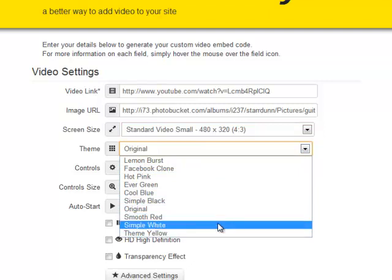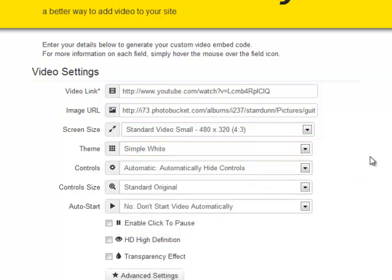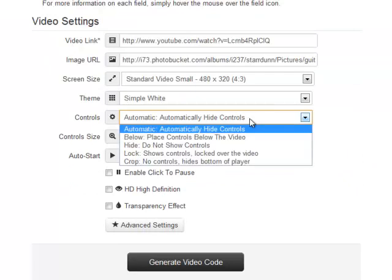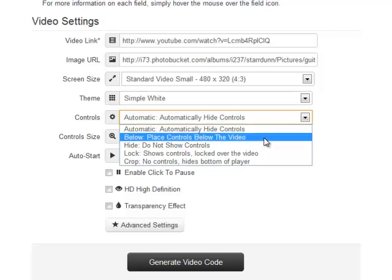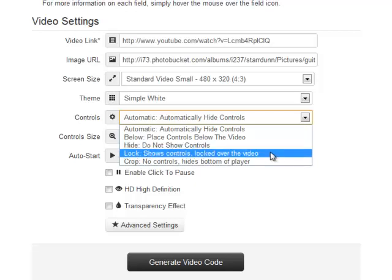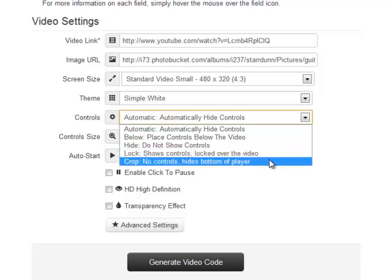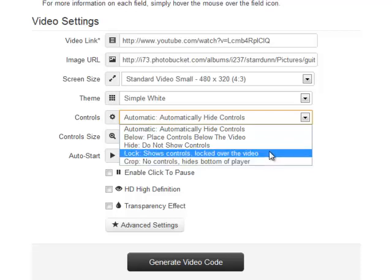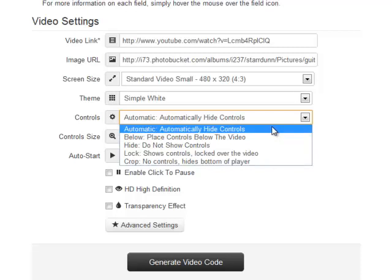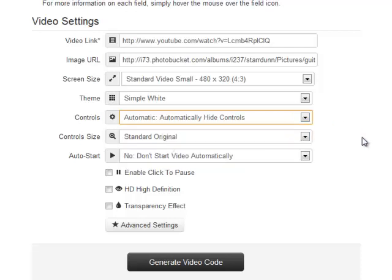We can choose to have the controls hide automatically when the video starts playing. We can place the controls below the video, hide the controls altogether, lock the controls over the video, or crop the controls out. I'm going to leave it on automatic for this video.